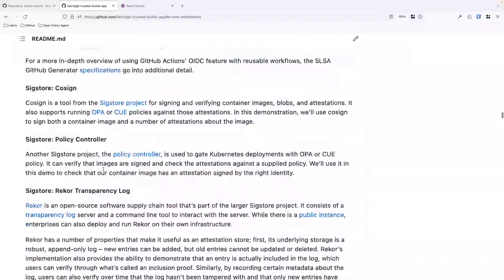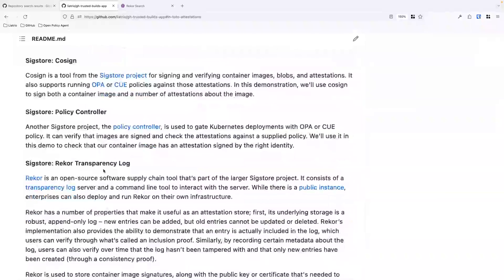Next is SigStore, a suite of open source tools meant to help with common actions needed in securing software supply chains. The first tool is Cosign, a command line tool for signing and verifying OCI artifacts, other blobs, and attestations, and making sure attestations are uploaded to the correct places. This is the tool we'll be directly using in a number of the workflows we'll be looking at.